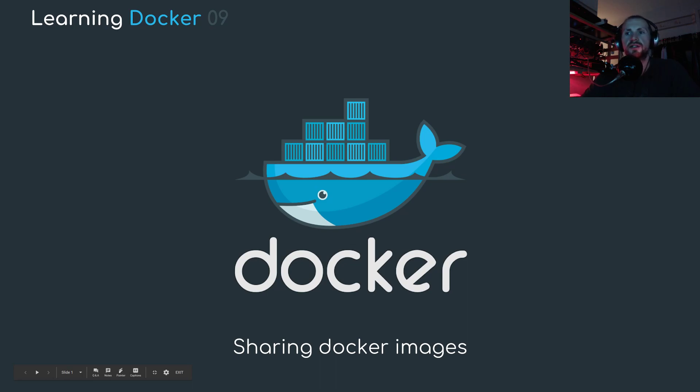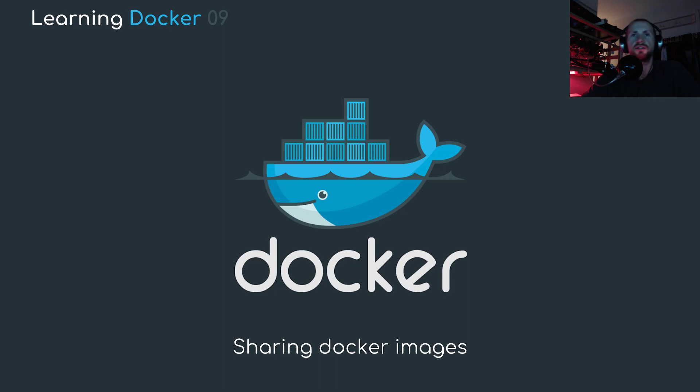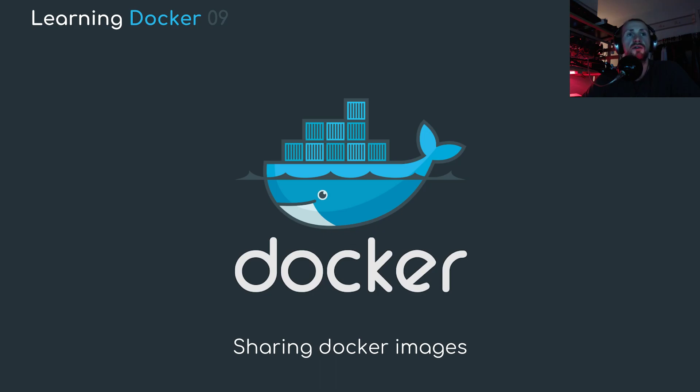Welcome back to Learning Docker. In today's tutorial we're going to be looking at sharing Docker images. And what I mean by this is uploading a Docker image to a Docker Hub repository.